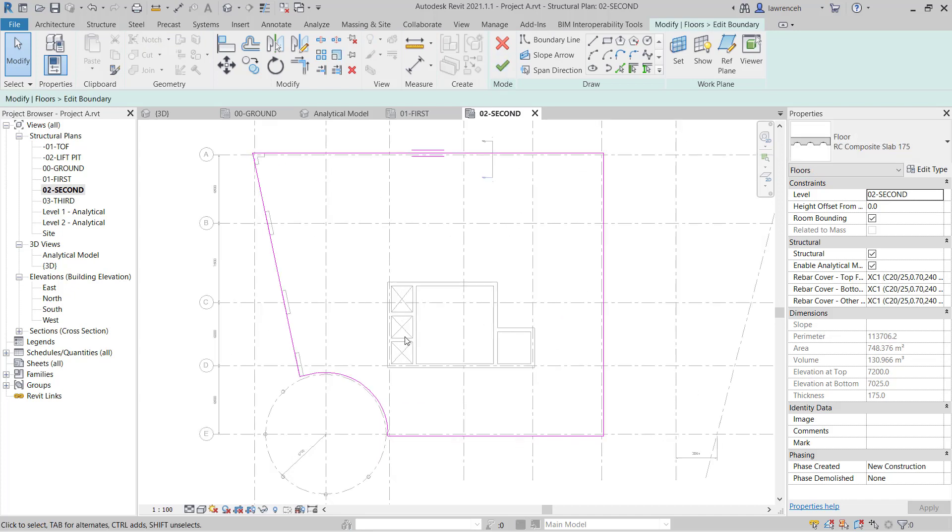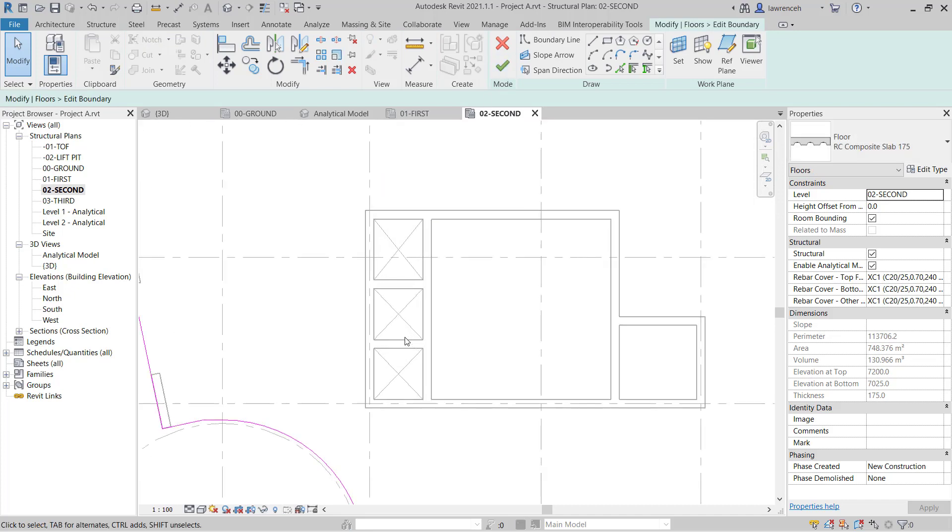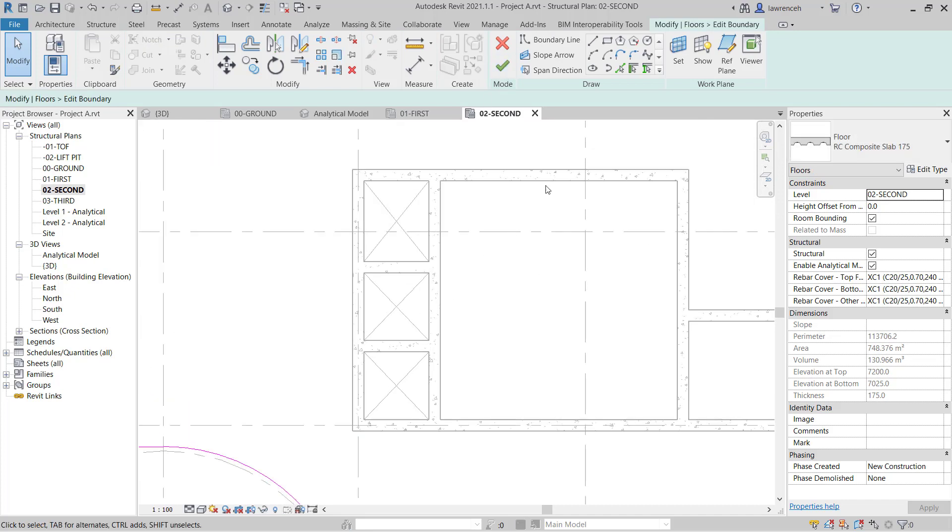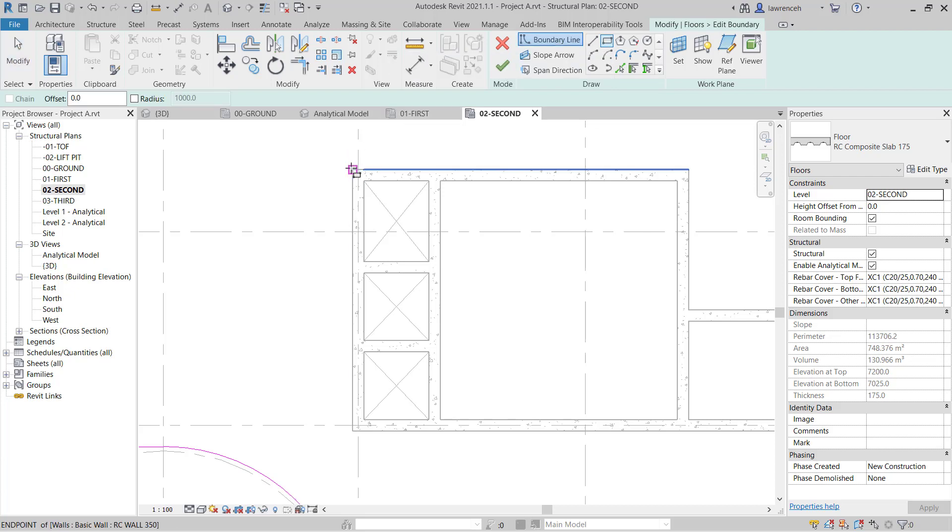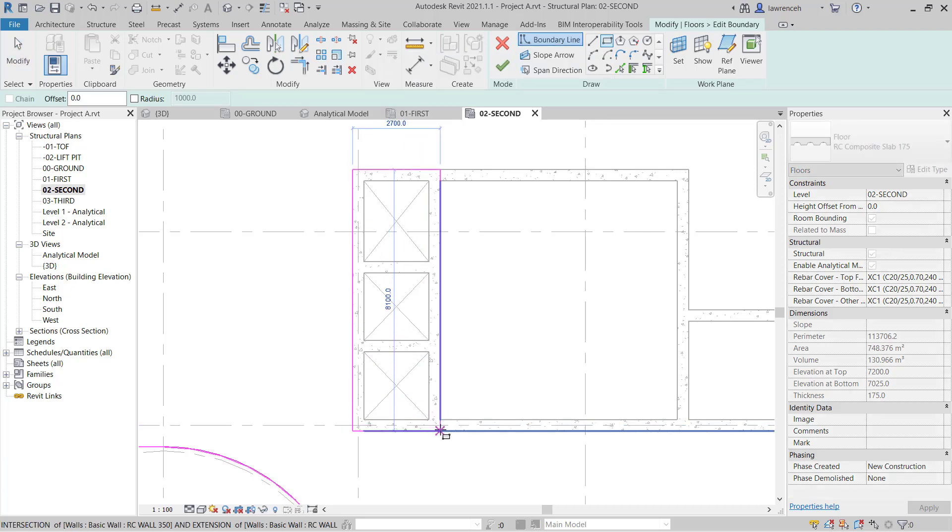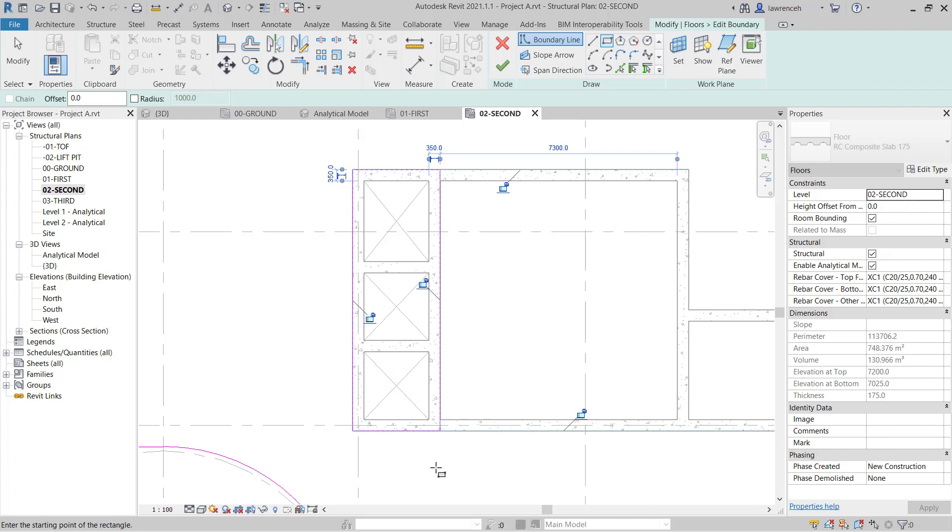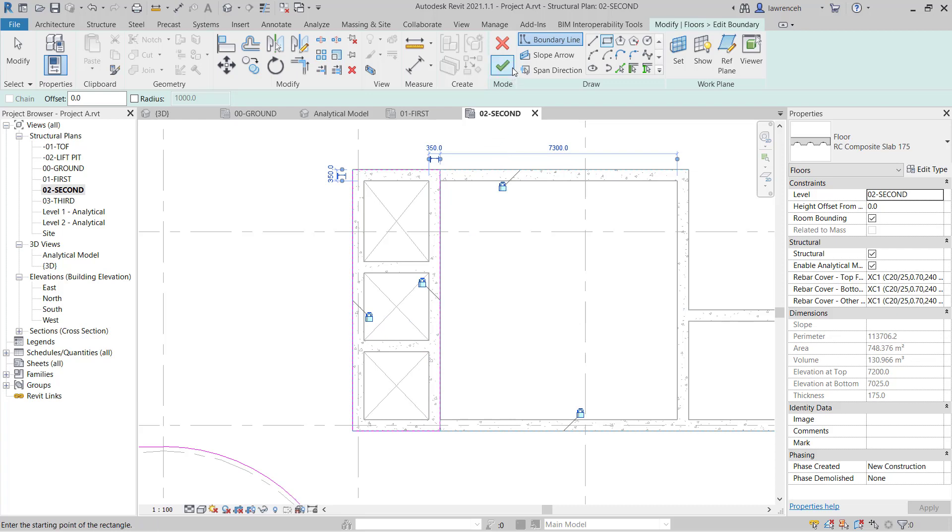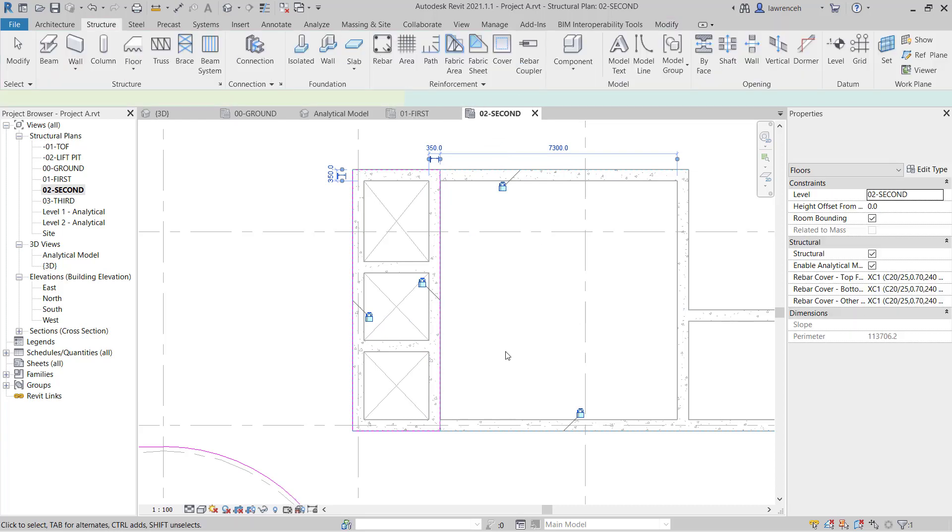We'll select our slab and on the Context Ribbon we'll select Edit Boundary. Again we'll zoom into this core area here and on the draw panel I'll use Rectangle. I'm going to sketch the same kind of structural opening in here and I'm also going to constrain these four lines to the walls and then go ahead and select the green tick.